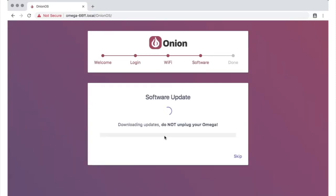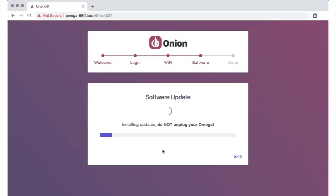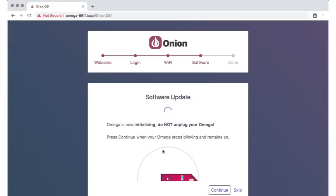When you hit update now, the Omega will first download the updates, and then start installing them. The amber system status LED on the Omega will be blinking at this point.